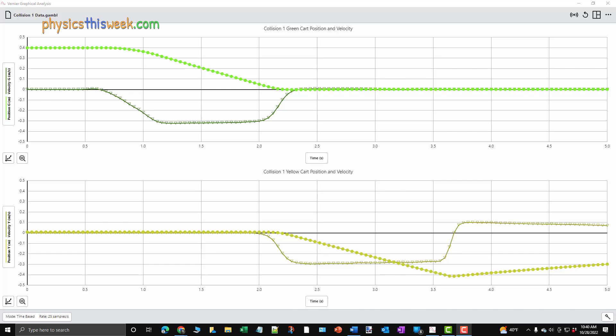To make the data a little easier to fit, you can see that I've now plotted the green cart's position and velocity data on the same graph. I've done the same for the yellow cart. The data files available in the lab folder are both set up this way.